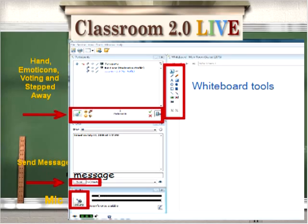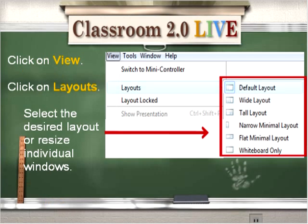Just to the left of the whiteboard are some tools that we're going to be using. If you would like to change the view or you can't see all of the chat, you can go up and click on view and then click on layout. And sometimes it's locked. So you can click on layout lock to unlock it and then you can select any of the desired layouts that are default in Illuminate. Or you can resize the individual windows to fit your preference.